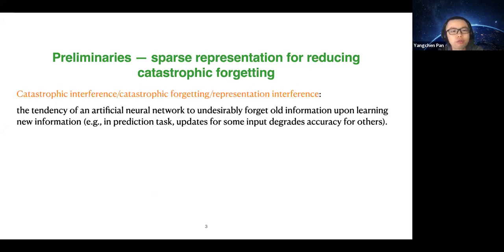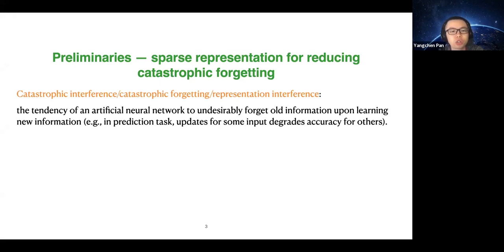Catastrophic forgetting is also called catastrophic interference or representation interference — these terms are used somewhat interchangeably. It refers to the tendency of an artificial neural network to undesirably forget old information upon learning new information. For example, in a prediction task, updates for some input might degrade accuracy for others.